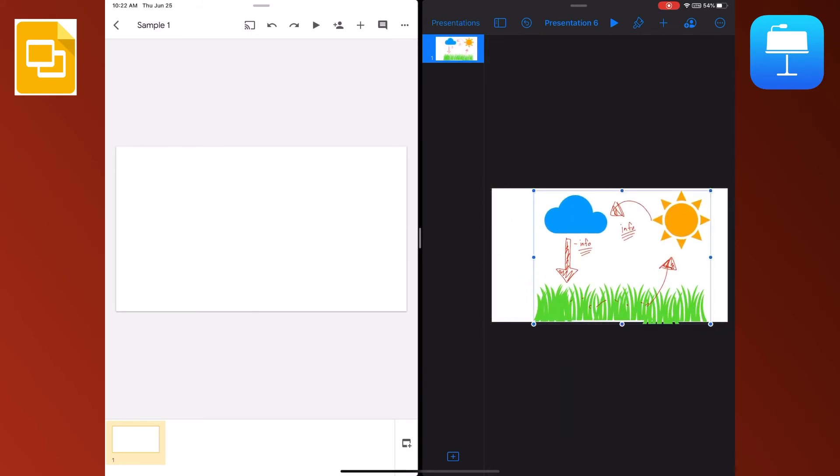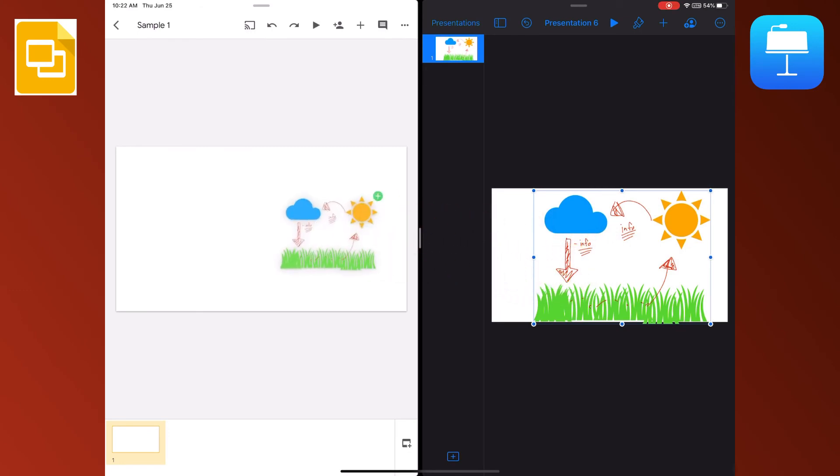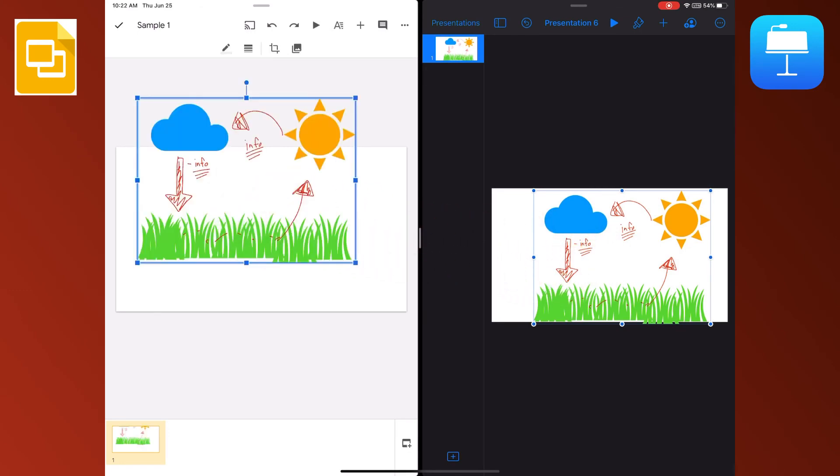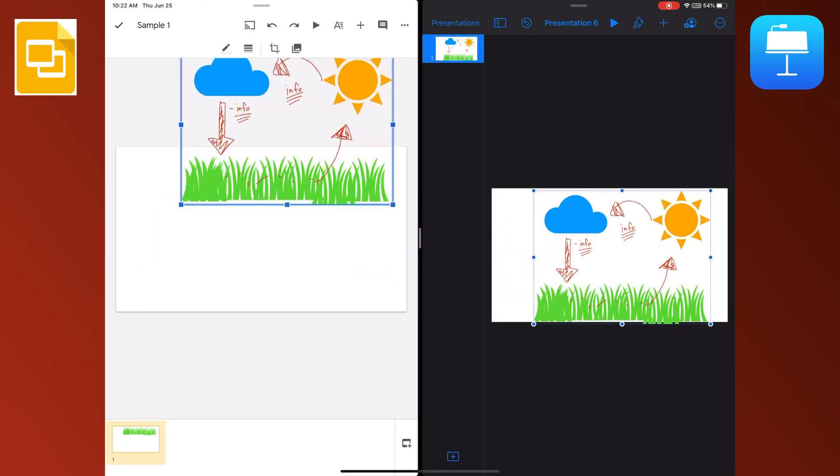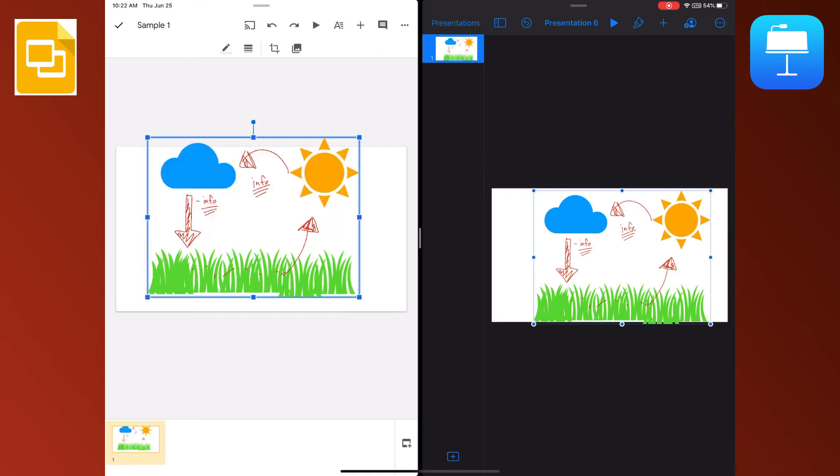I'm going to touch and hold till it floats, drag over to Slides, and drop it in. Now you can see there is not a background.